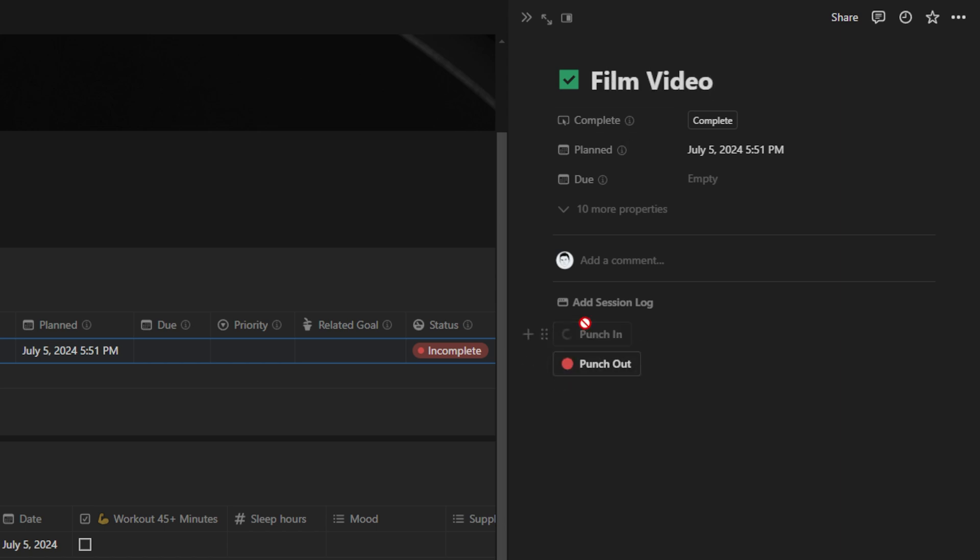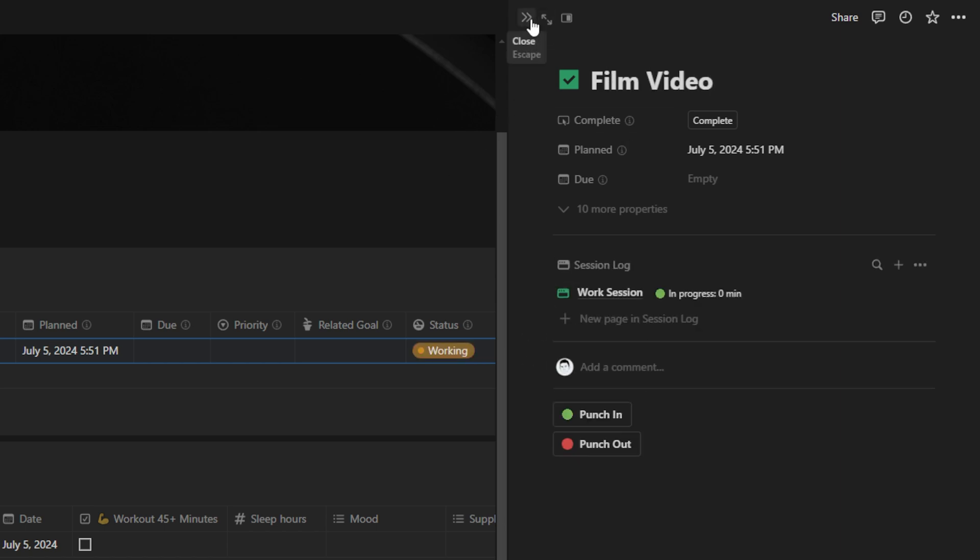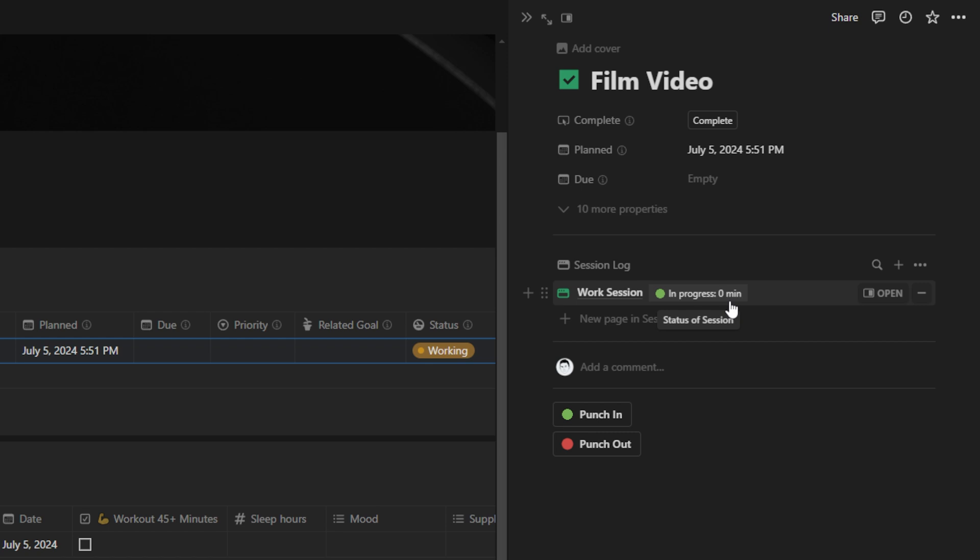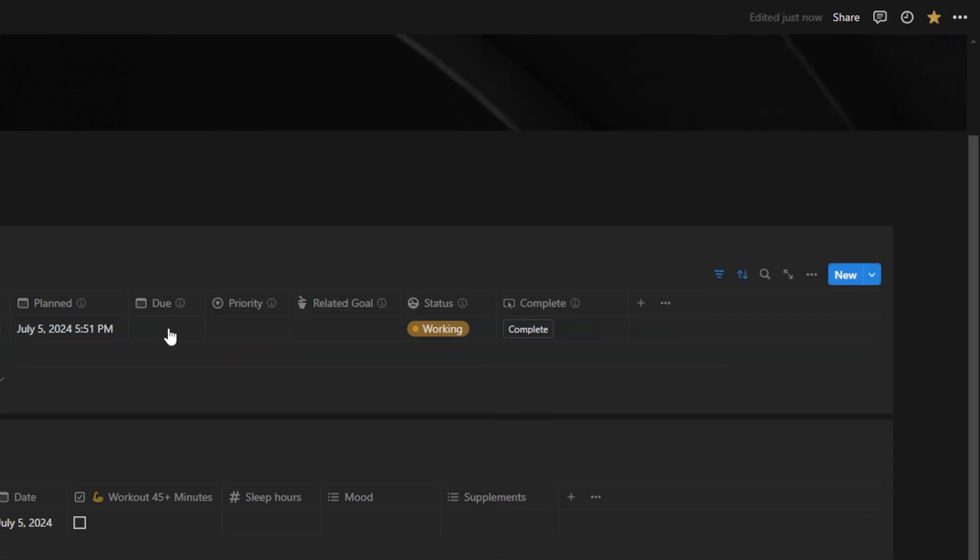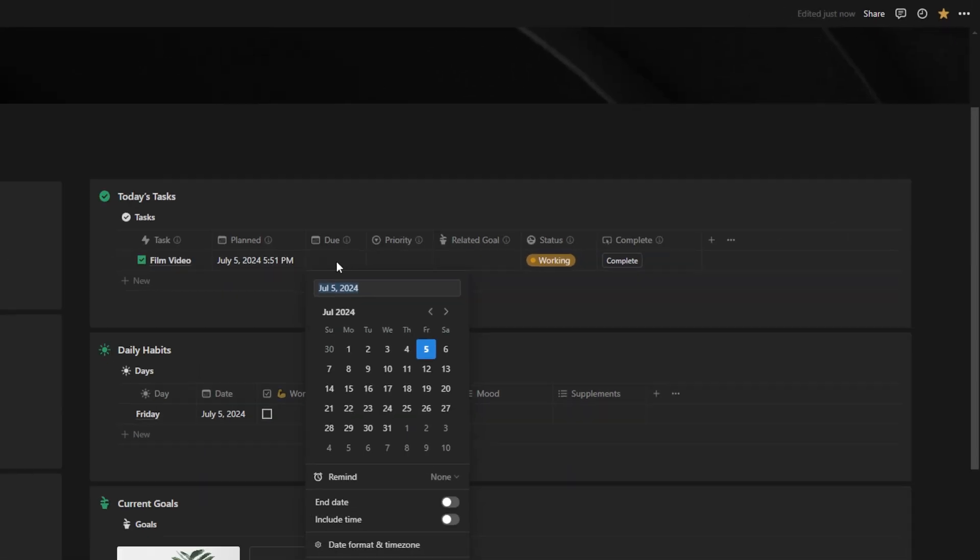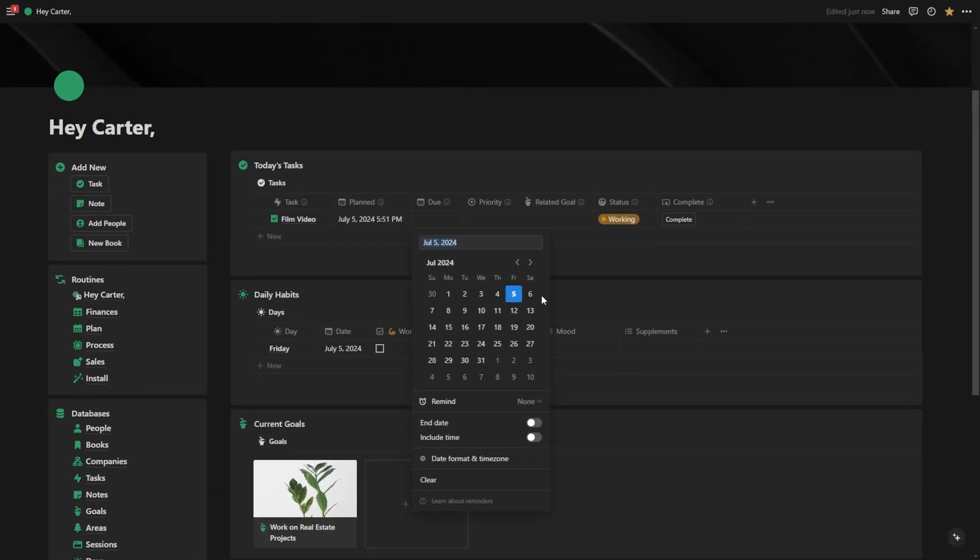As you can see, it starts a new session and it says exactly how long that session has been running for. You can see exactly all of the different things that you've worked on and how long you've worked on them. To drill down even further, you can even change the due date of this.